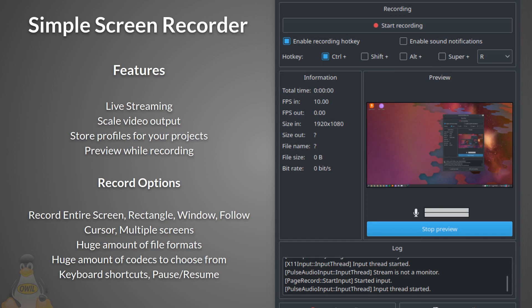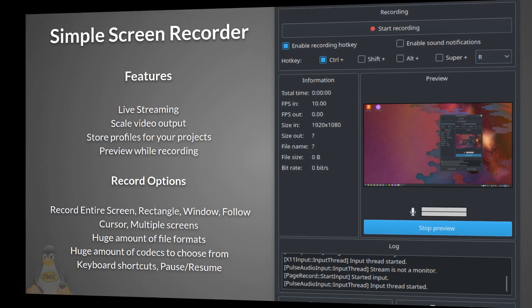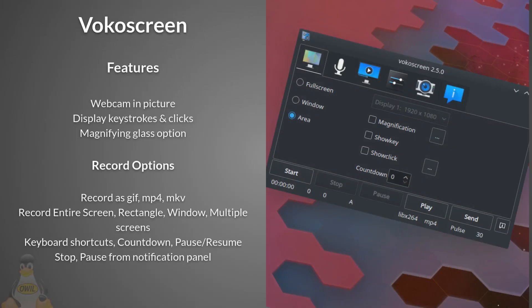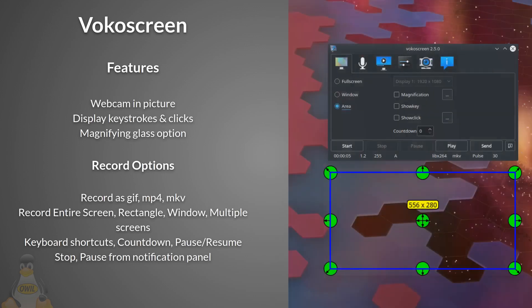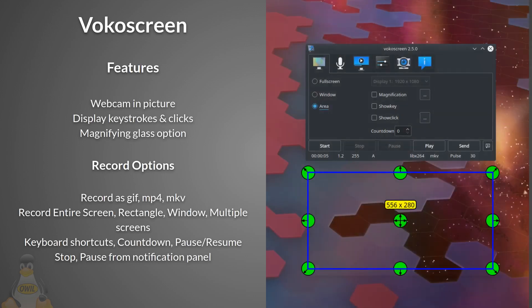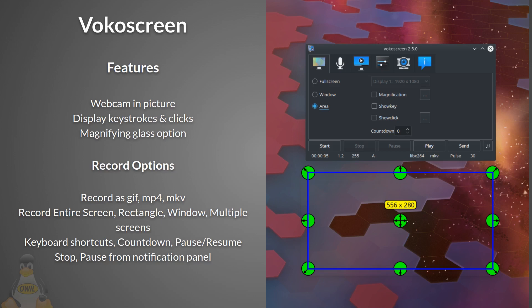Next up is Vokoscreen. Features: display your webcam in the picture during recording, display keystrokes and clicks as you type or click, handy magnifying glass option. Record options: options to record in GIF, MP4, MKV formats. You can choose to record the entire screen, rectangle, window, or multiple screens. Keyboard shortcuts for record, pause, and play. Countdown option to begin recording. Pause and resume options in the application window, plus stop and pause from notification panel. My go-to screen recorder. It just works and does it well.